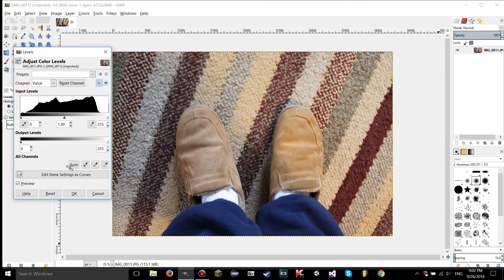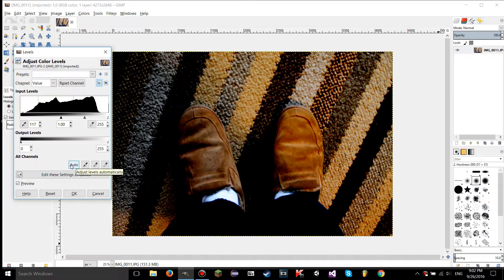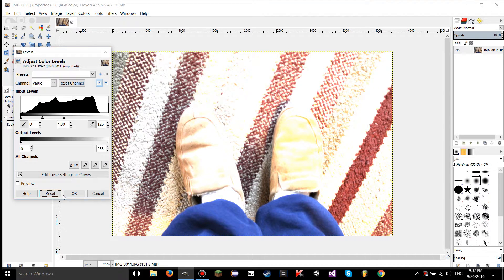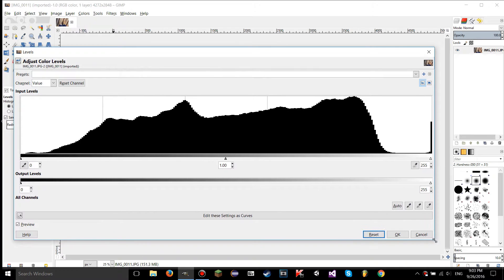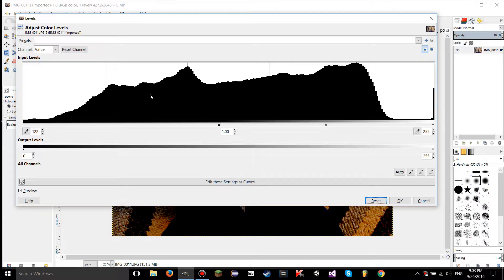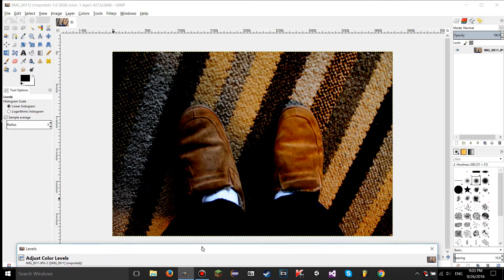If you take the shadows slider and move it up, the image gets a lot darker. Think of it like a threshold — anything darker than where the slider is automatically becomes black. That is why the image is so dark when you move that slider.